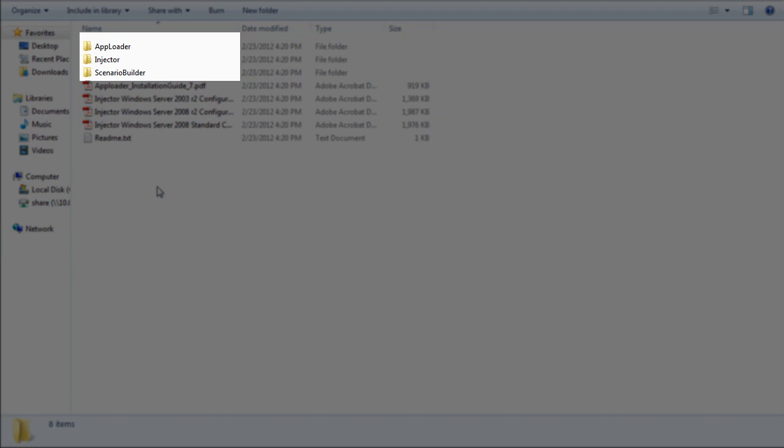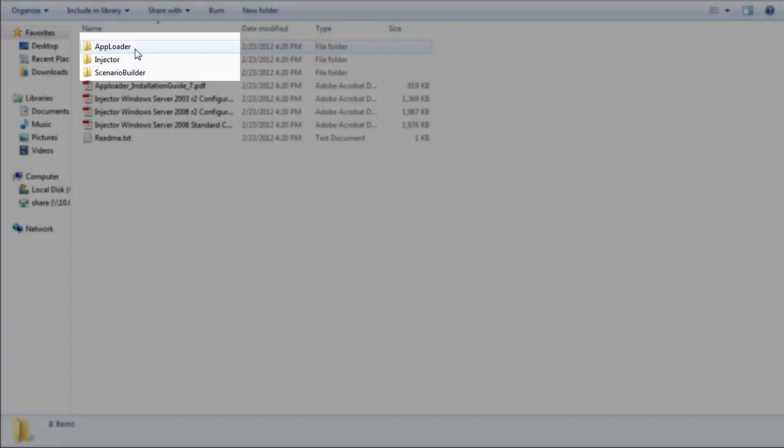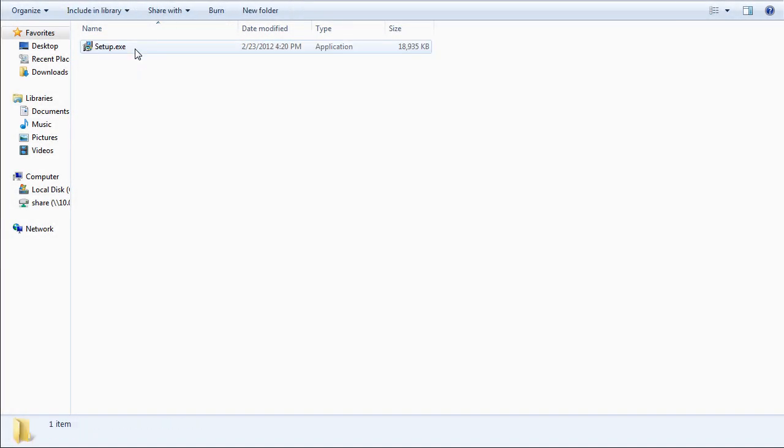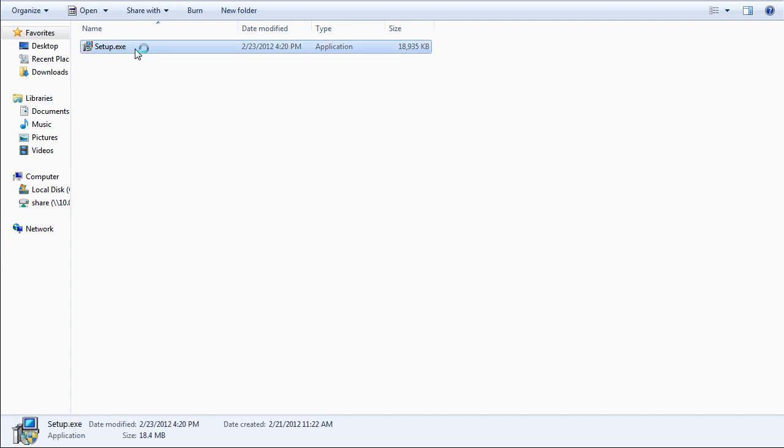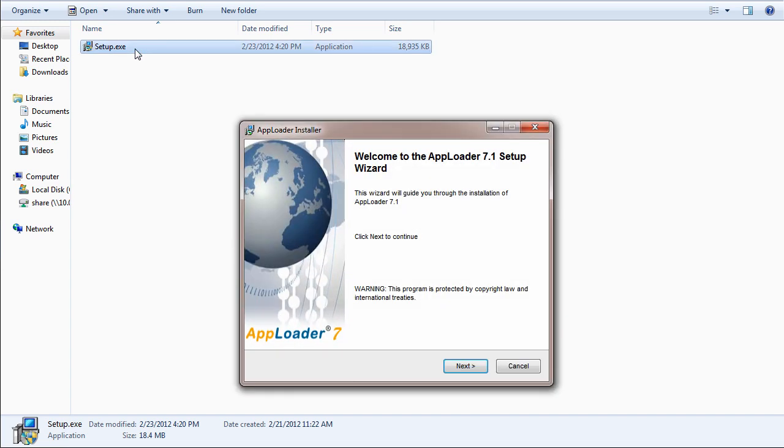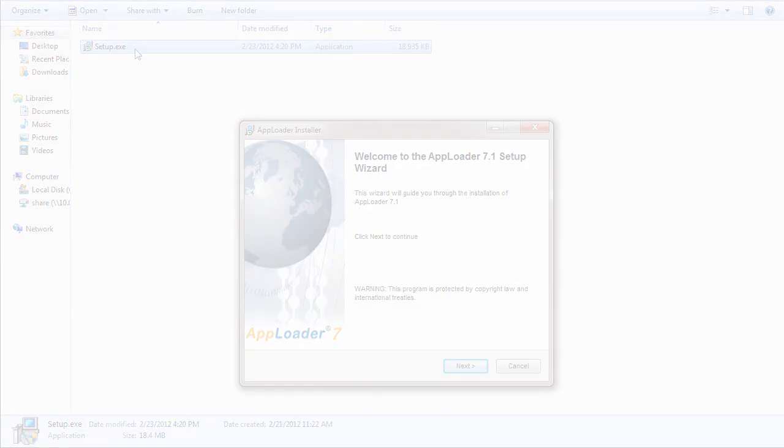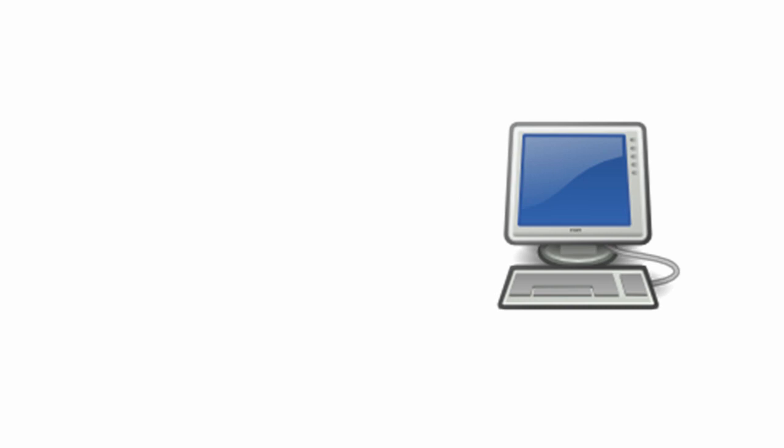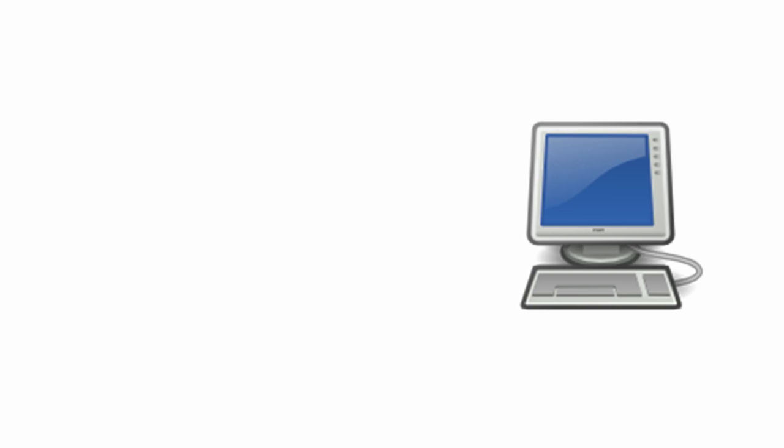You will find a separate folder for each of the three components: AppLoader, Injector, and Scenario Builder. Within each folder is a setup file for its respective component. Install the components in the following manner.